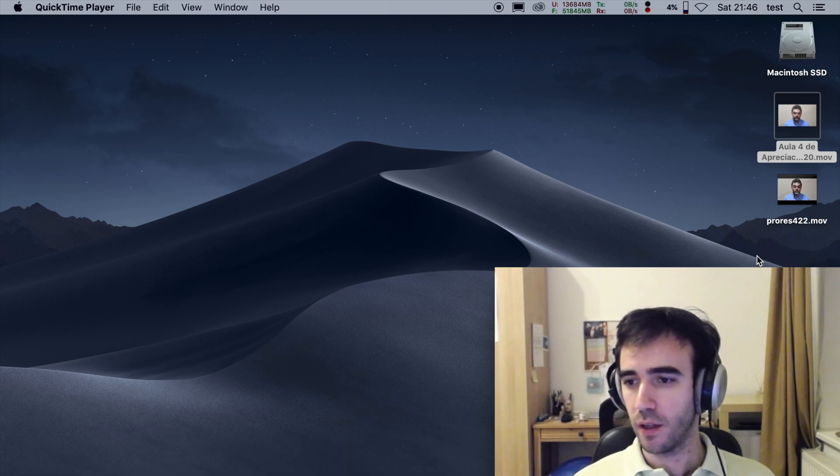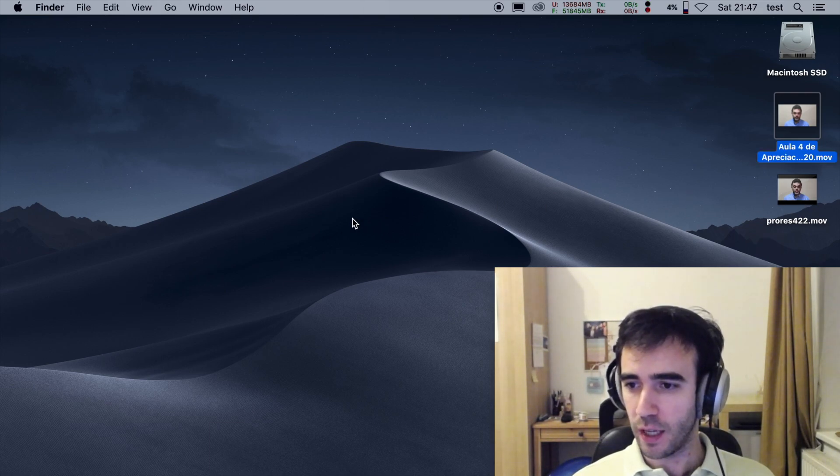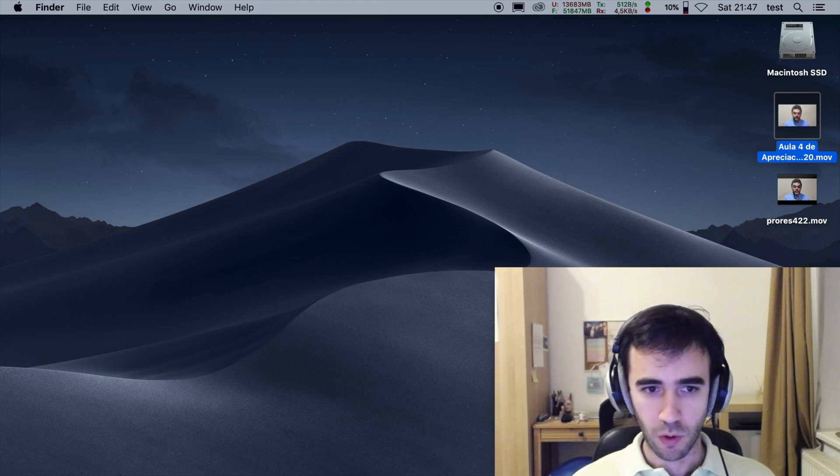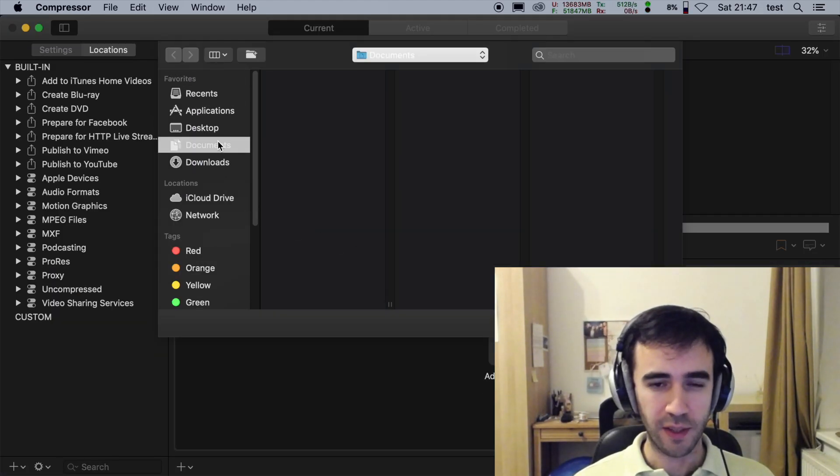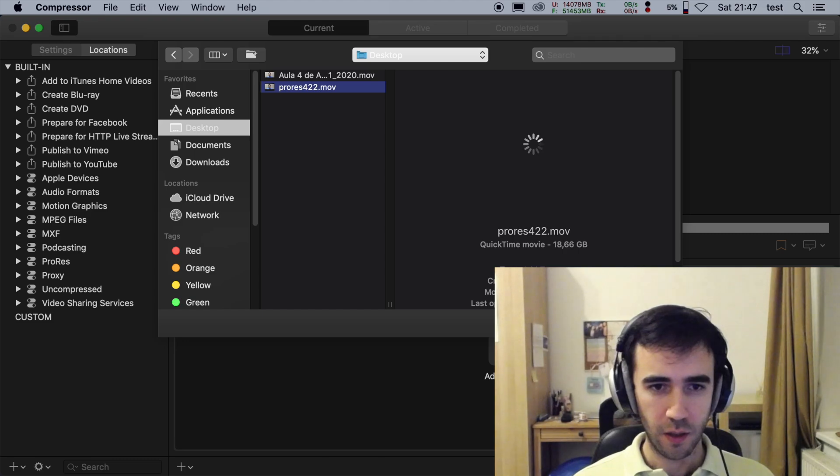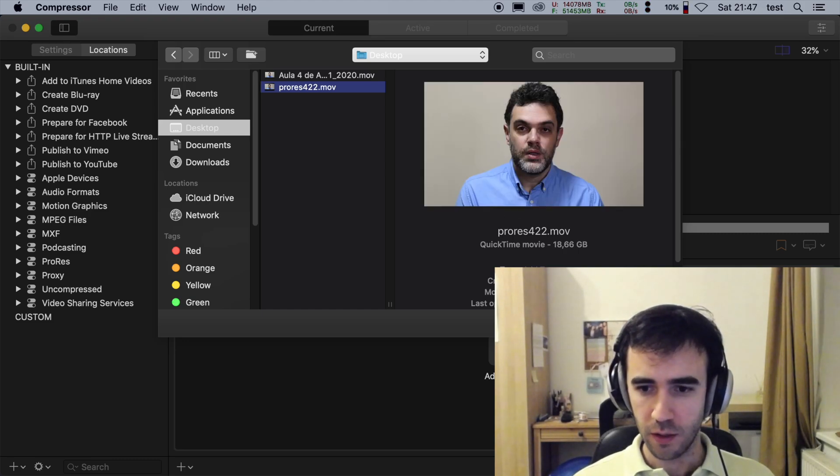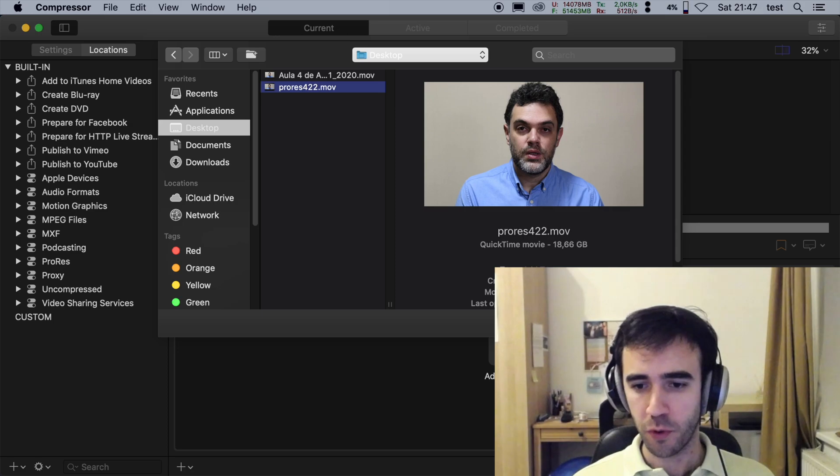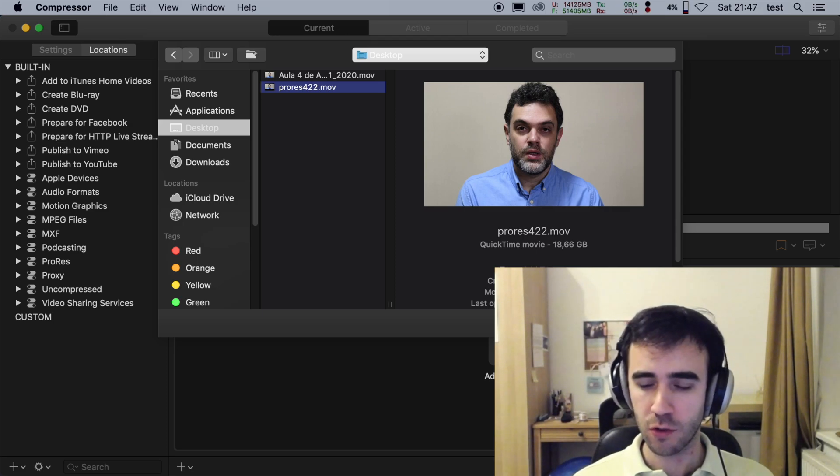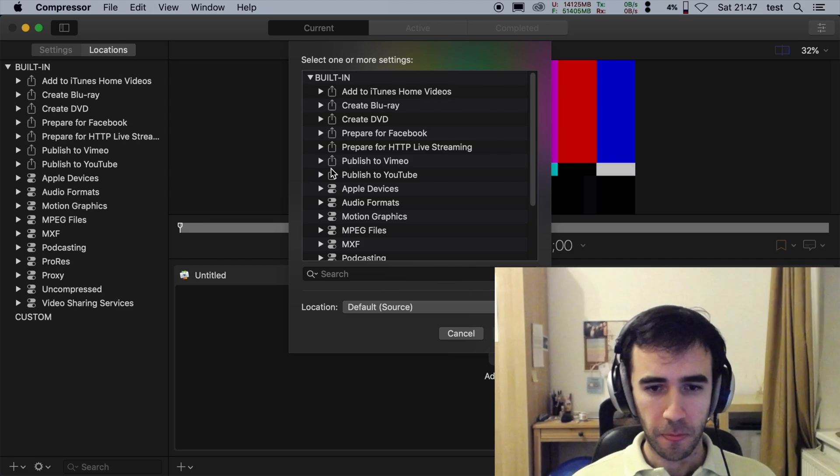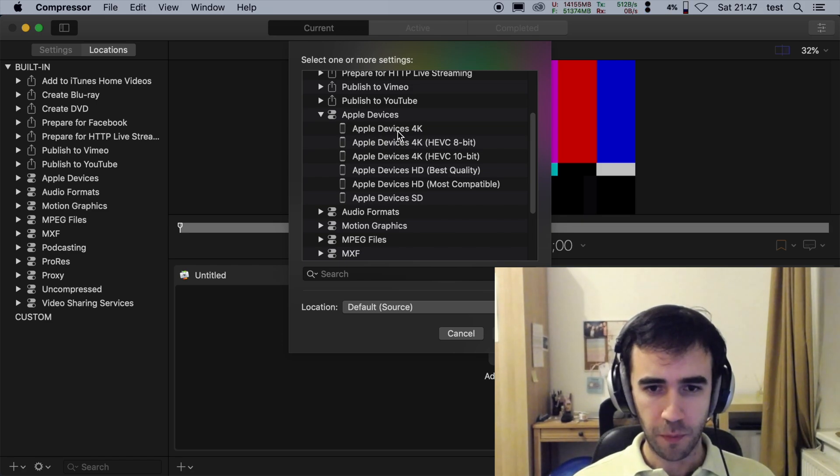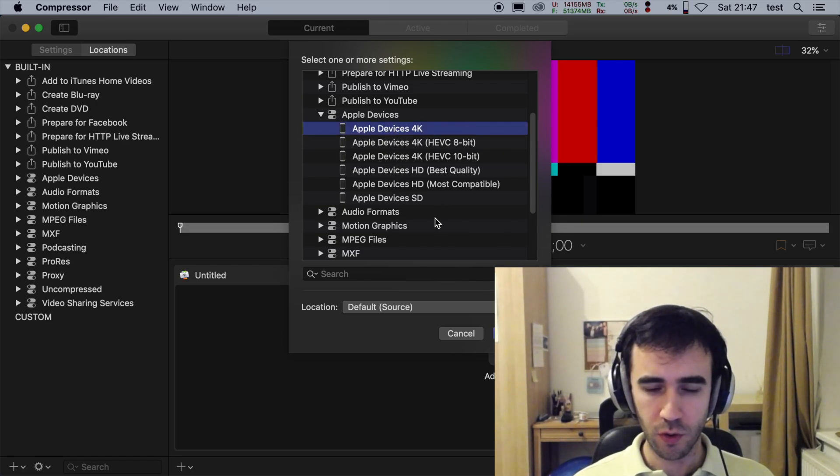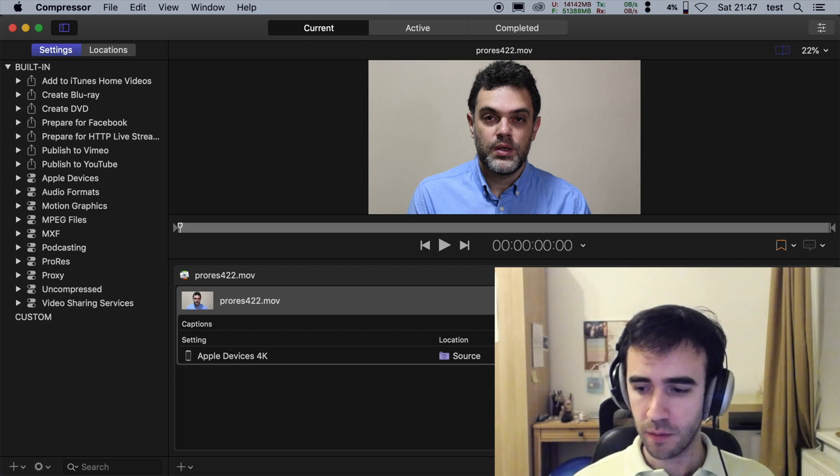Actually, I've already exported this to ProRes and let's see what happens when we get this into Compressor. We go to Add File, go to the desktop, take this video here, 18 gigs. I just decided to export ProRes to really not lose quality compared to the original H.264 from the camera. And let's first do Apple devices 4K, so this is going to be H.264.